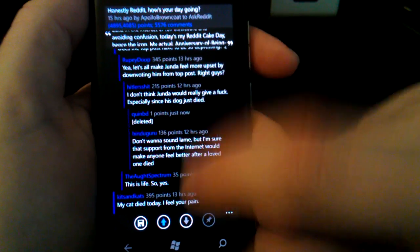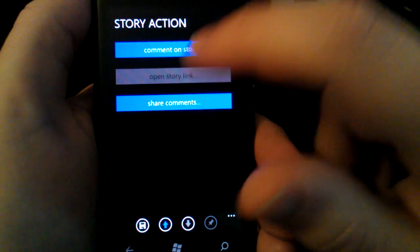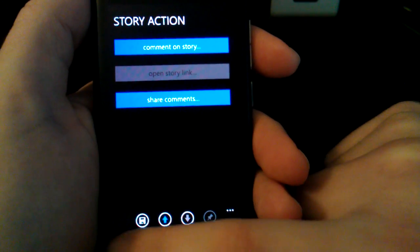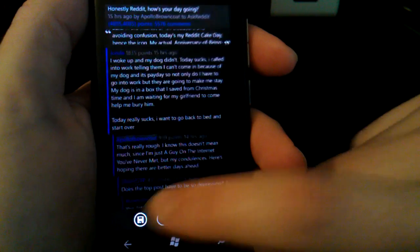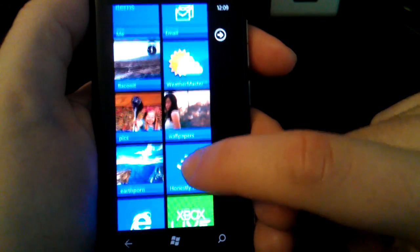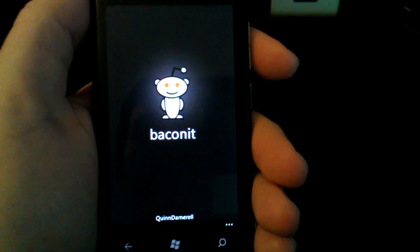You can also do this with posts. If I posted this, there'd be an option here to edit or delete this post. We'll come out of the pin story. We'll go back into the main app now.